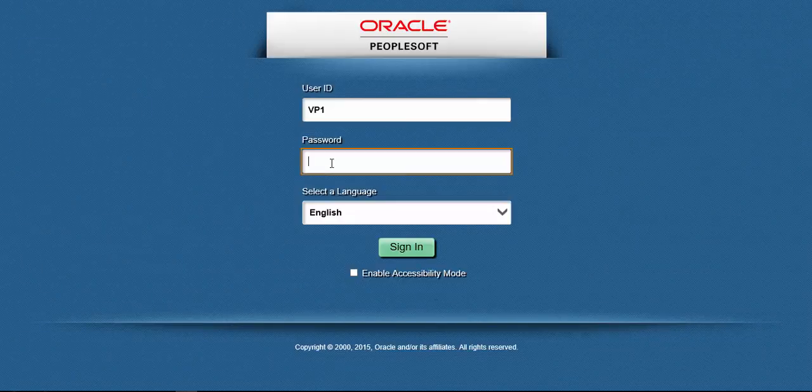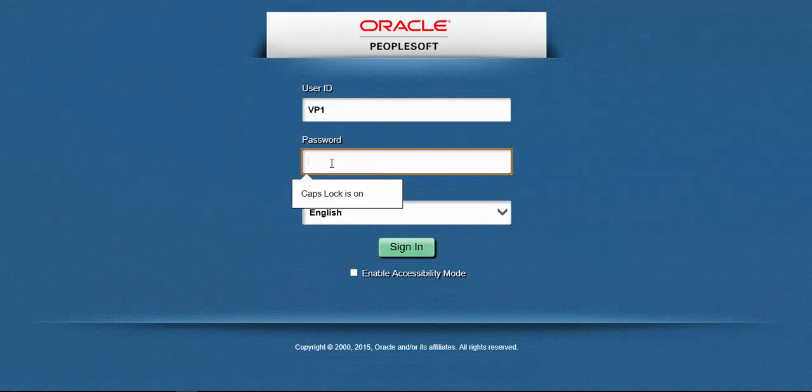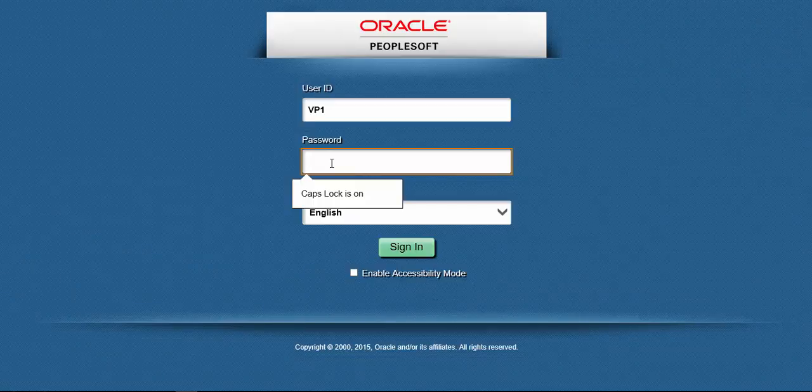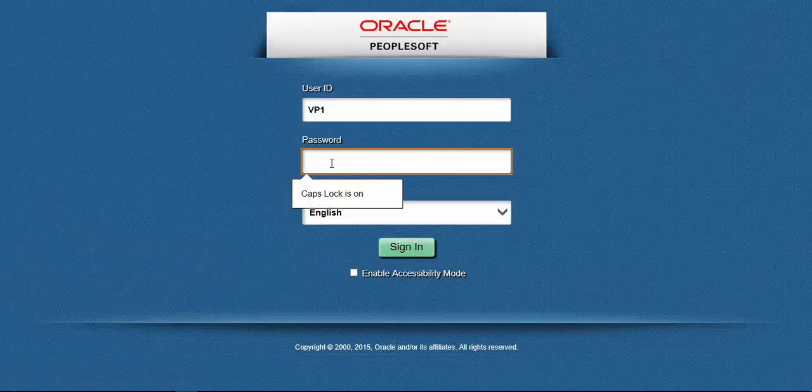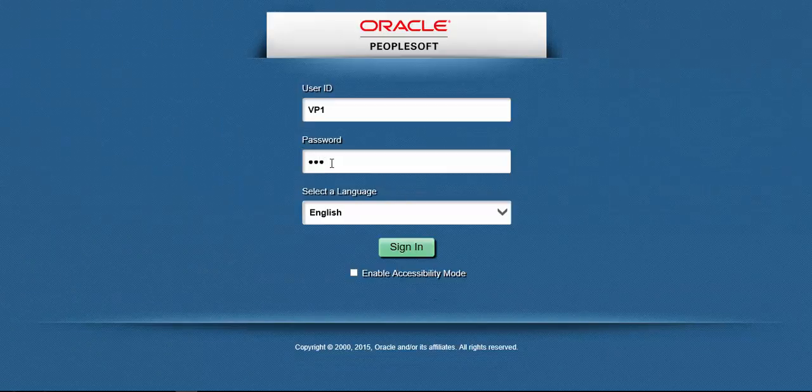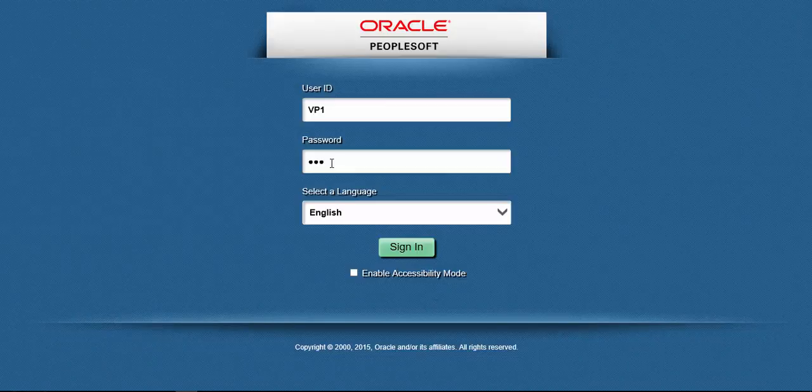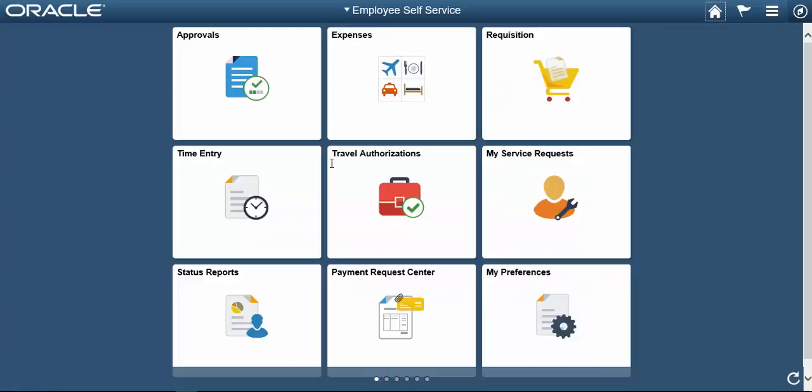In this video, we'll learn how to change the default login from PeopleSoft Fluid to classic mode. So let's login to PeopleSoft application. This application is based on PeopleTools 8.55. That's why the default login is PeopleSoft Fluid.